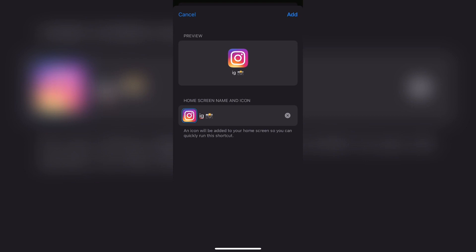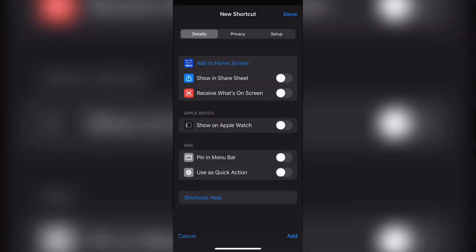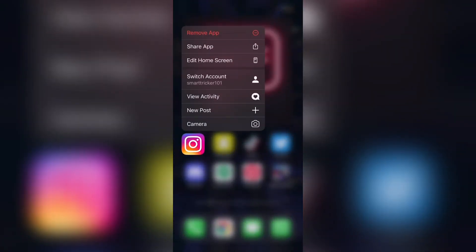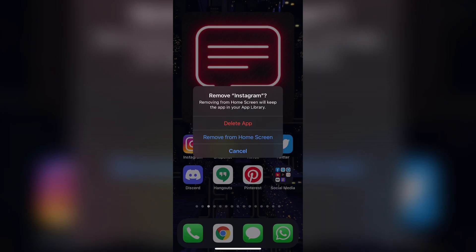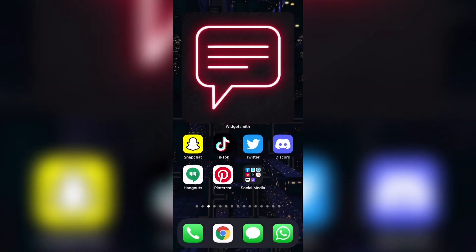After that, at the top right corner, go ahead and click add. After that, you get taken back to your home screen and your shortcut that you just created should be added to the last open tab on your screen. Now I'm going to go ahead and remove Instagram from my home screen, as you can see right over here, so that it just gets hidden in the app library.